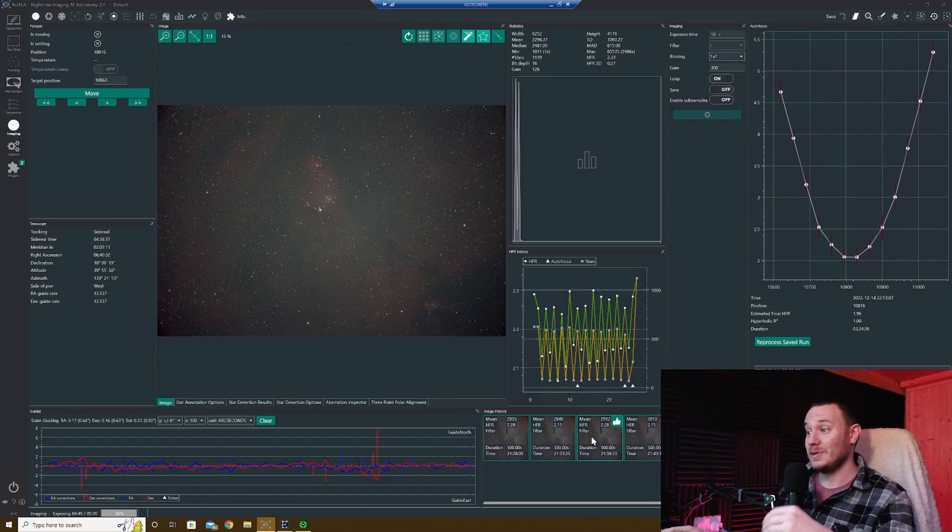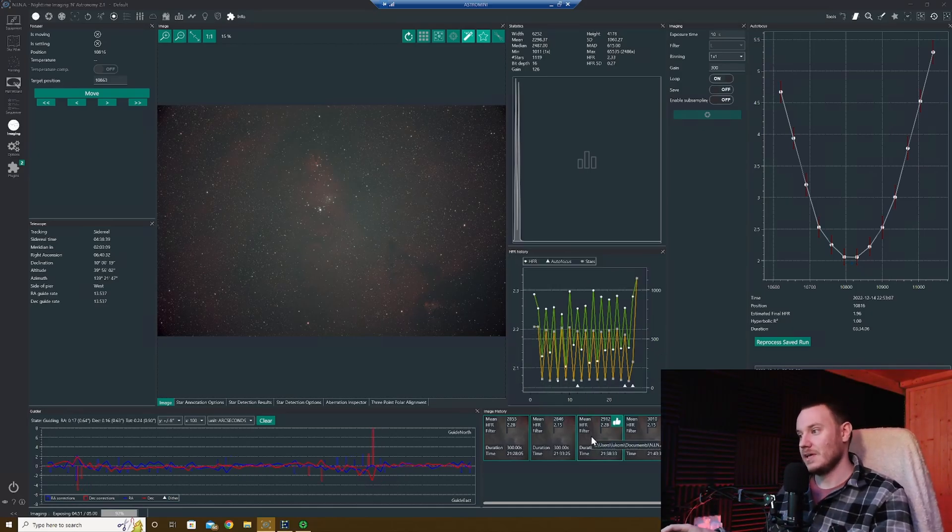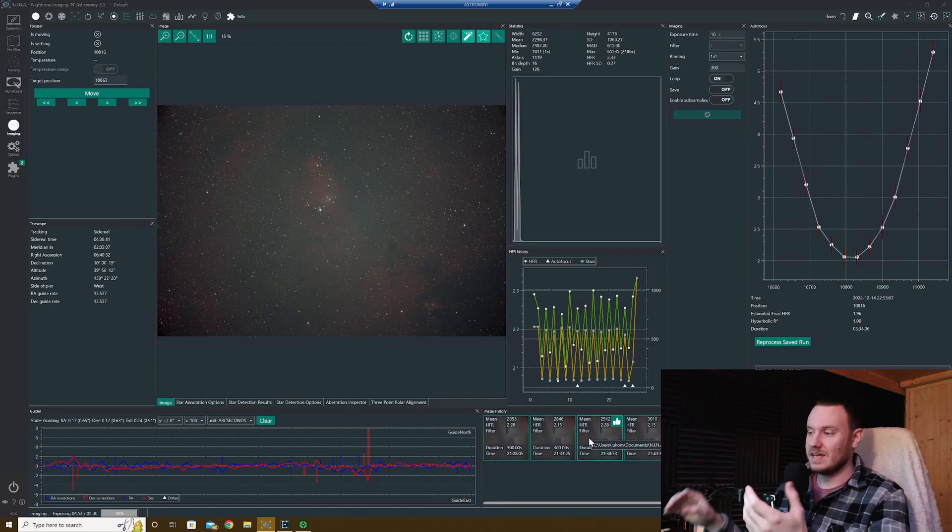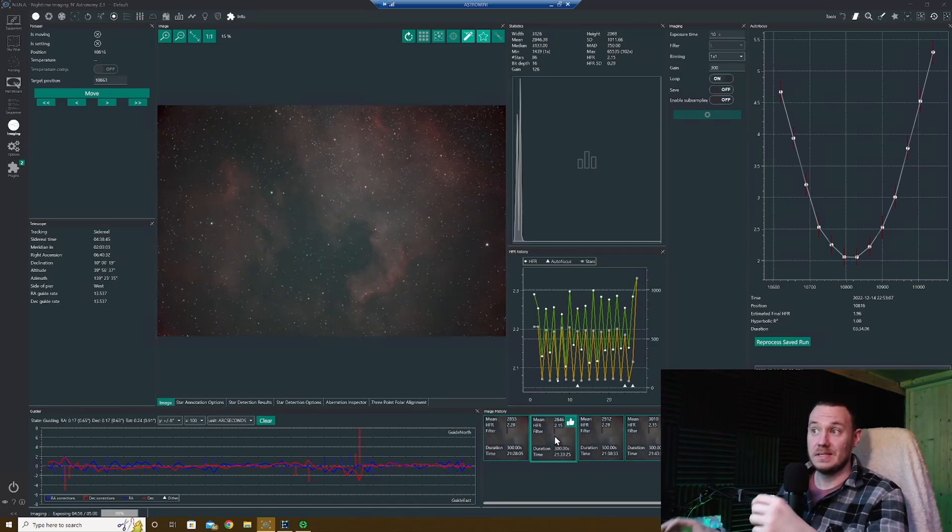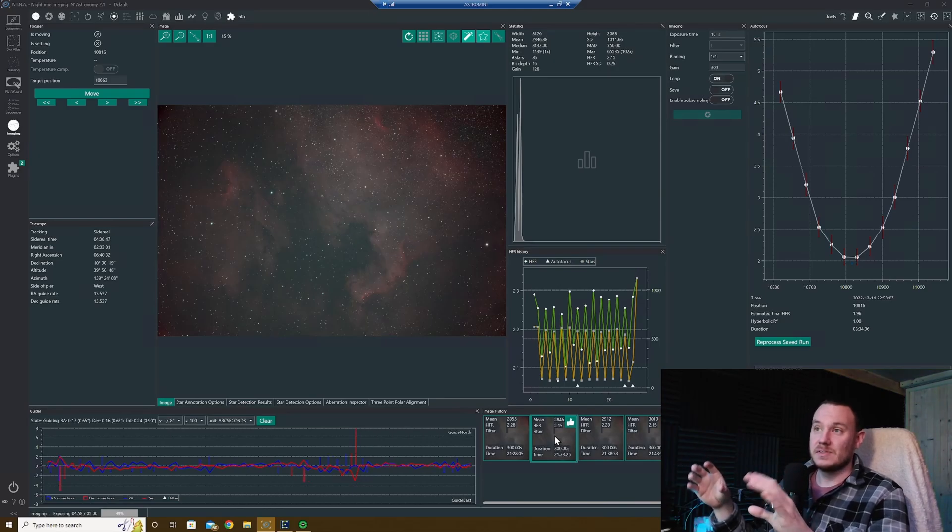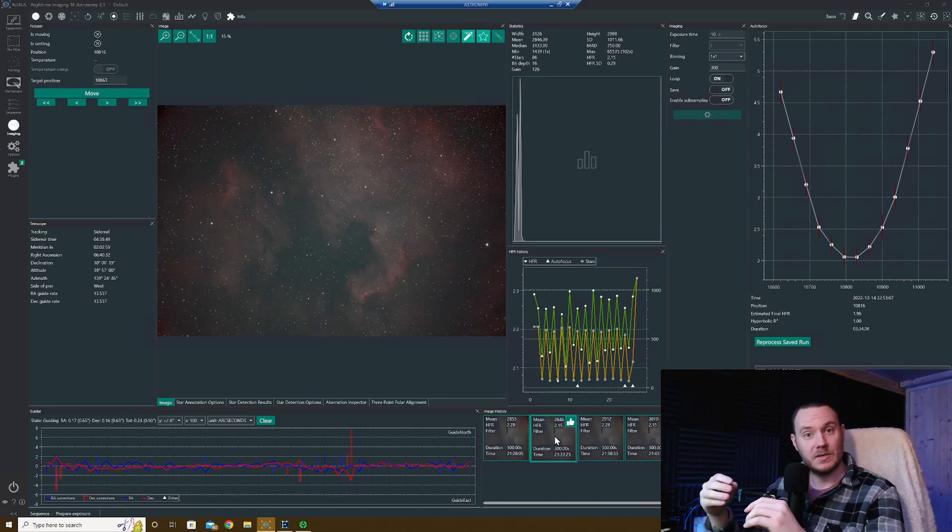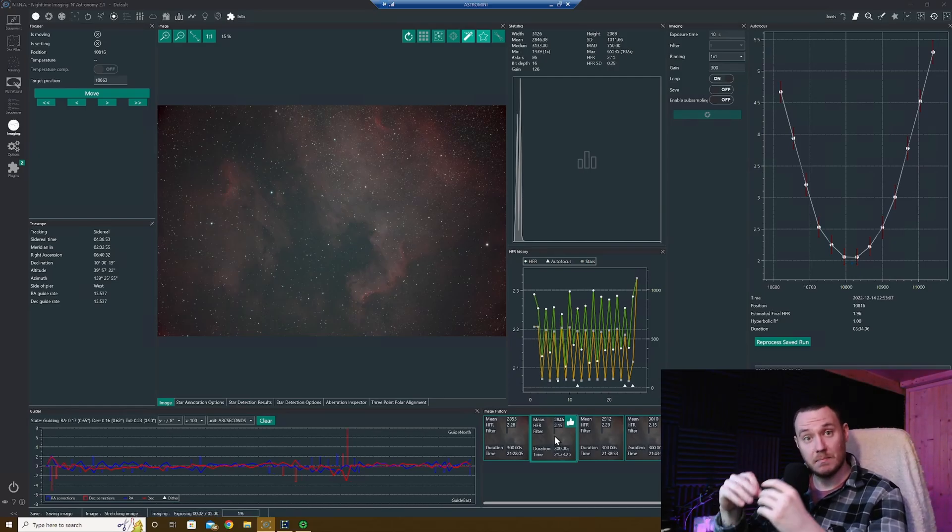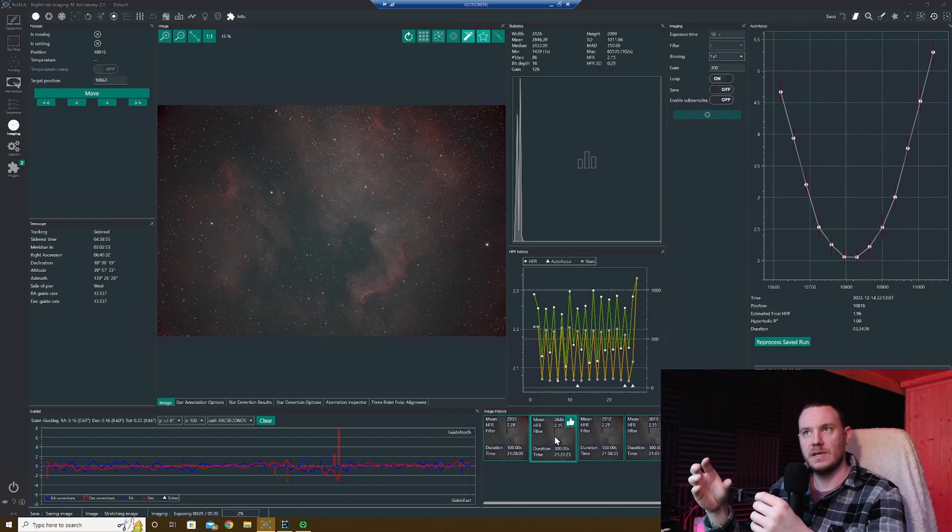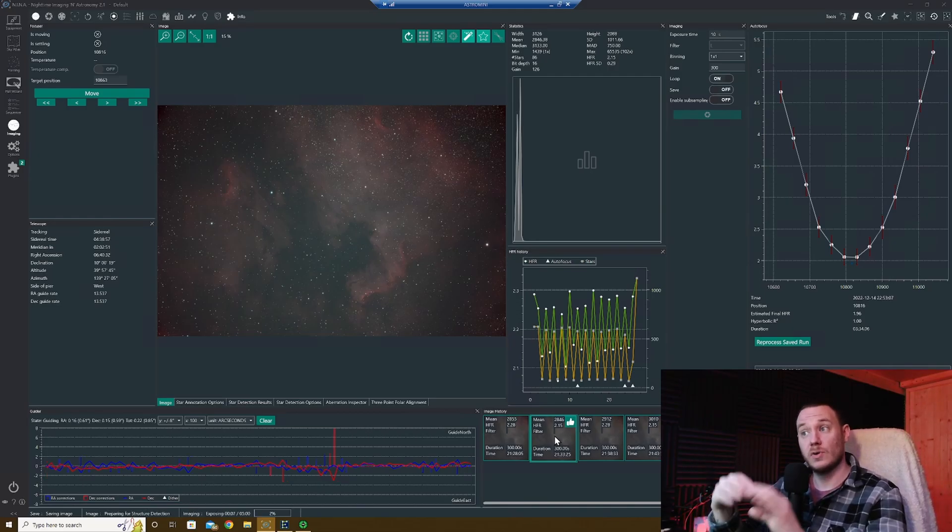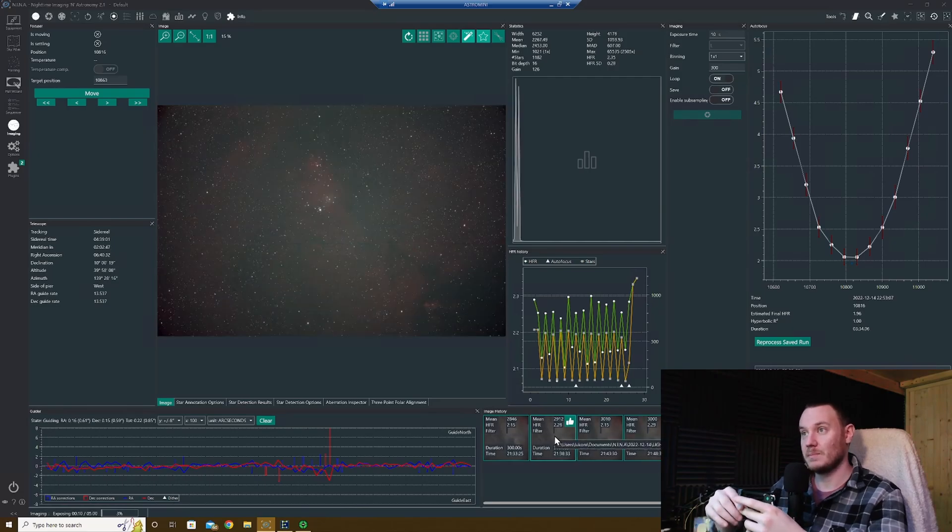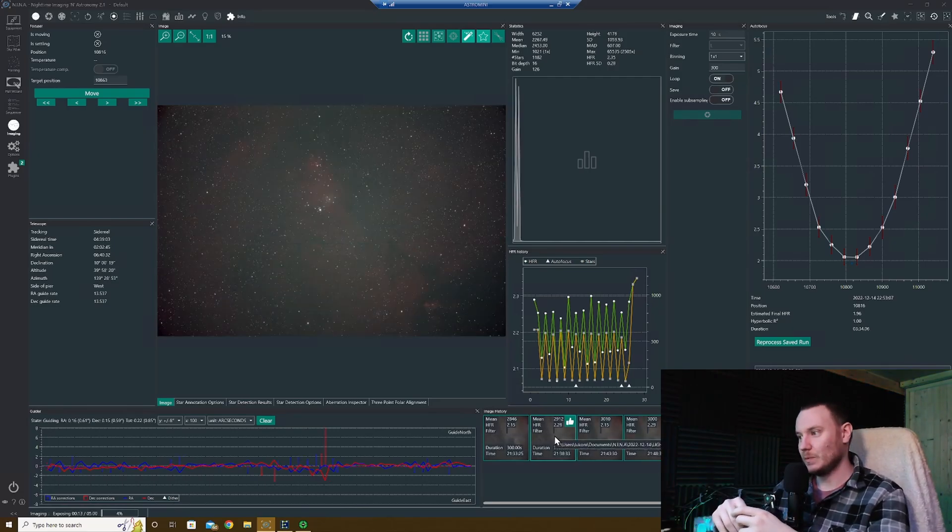Earlier on in the night before my target rose, I was spending some time gathering some data in bin one and bin two on the NGC 7000 and Pelican Nebula region. I'm doing that because I'm gonna put together a video at some point testing monochrome bin one versus bin two and resampling, and also one shot color bin one versus bin two and resampling.